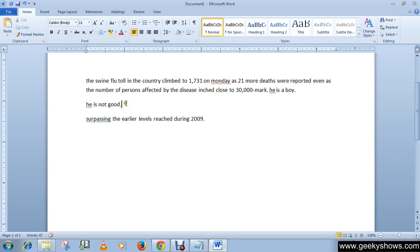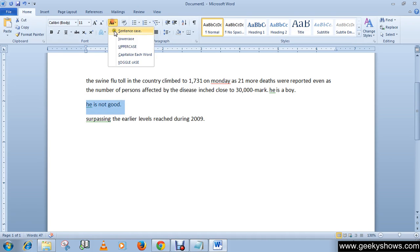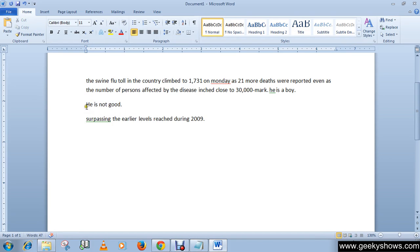Or if you want to change it into Sentence Case — for example, if you want the first letter in a capital manner — select the sentence and select Sentence Case. You can see that it now looks like a professional sentence.